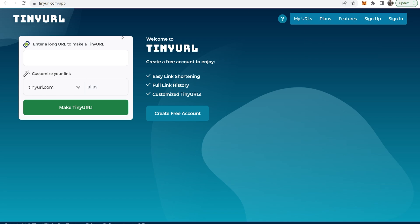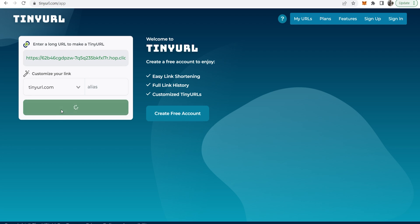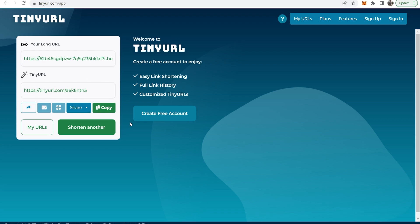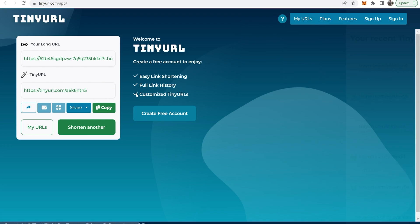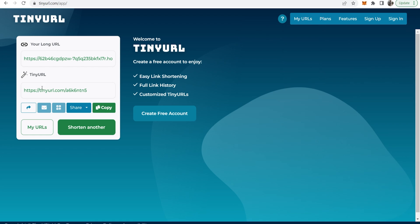But don't worry, what you can do to get around this is go to a website like tinyurl.com. You can then paste in your long affiliate link, click on make tinyurl, and then you can shorten that link so it's now a shortened link which redirects to your affiliate link.